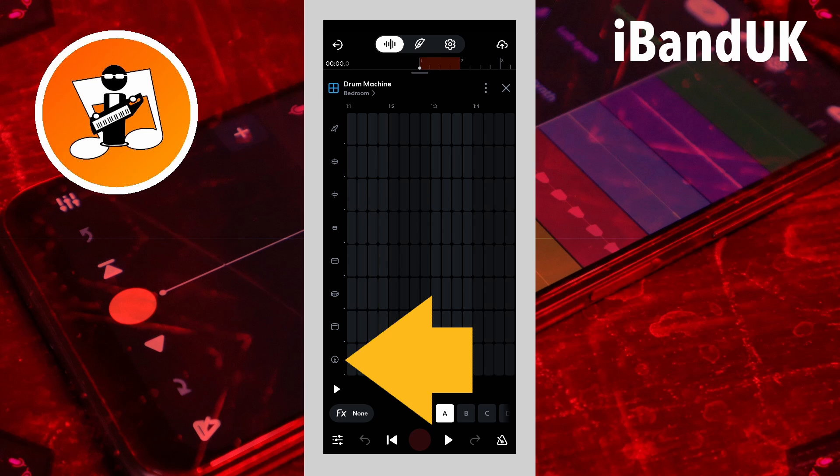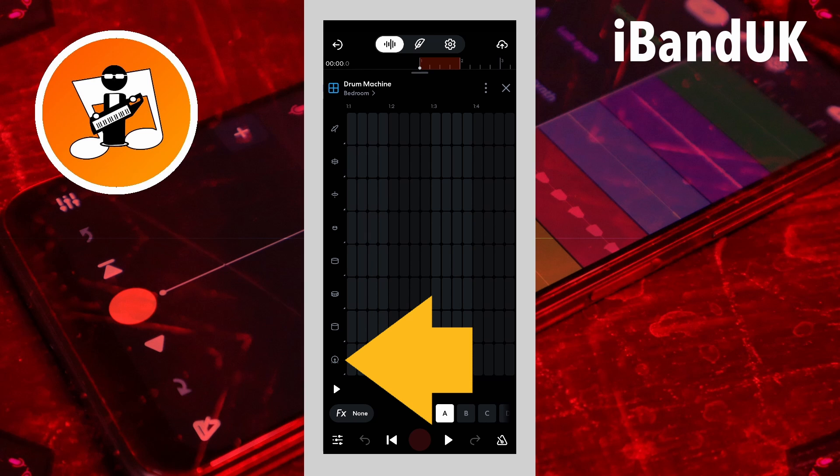The row header icon shows which sound is on each row. You can tap on the header icon, then tap on a different icon on the pop-up menu to change the sound for that row.